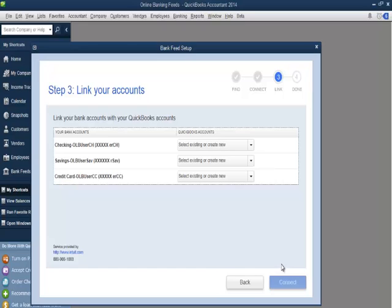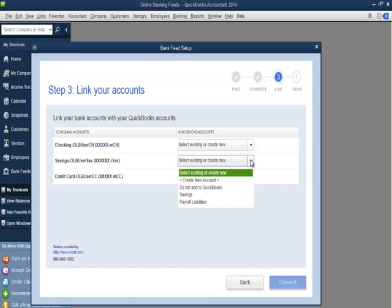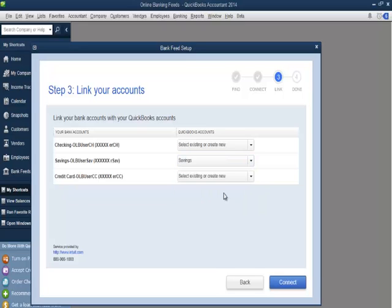I'll click the drop-down to the right of Savings OLB User Save and select Savings from the list. Online banking setup is now complete. I'll click Connect and then I'll click the Close button.